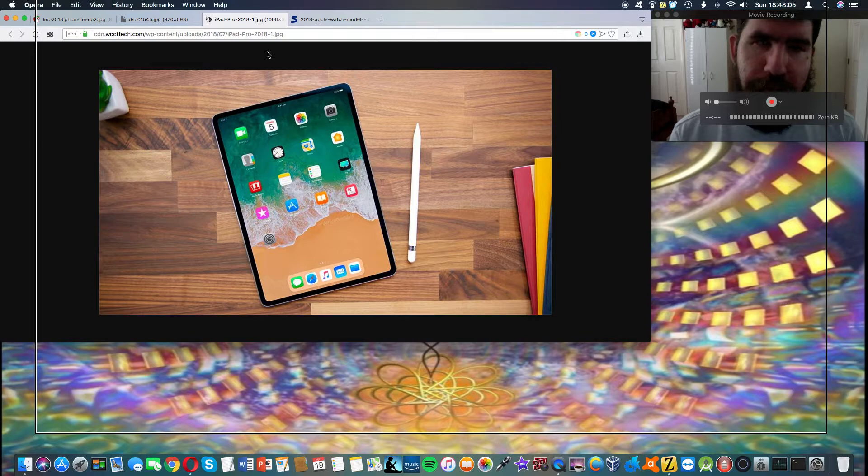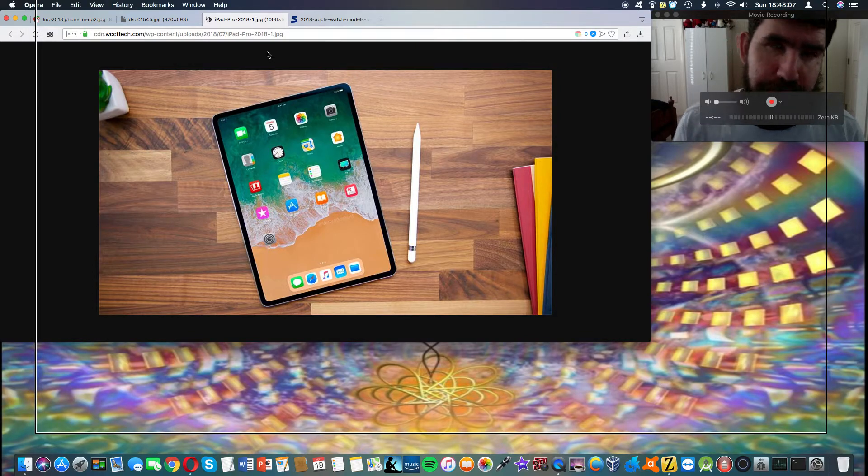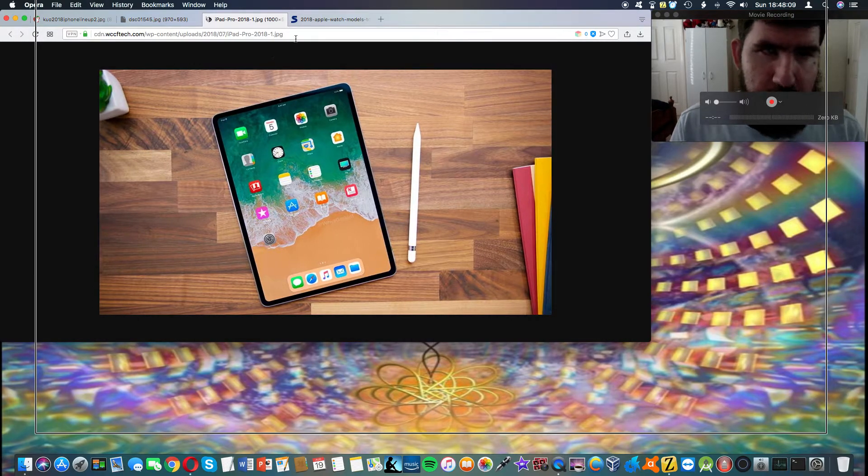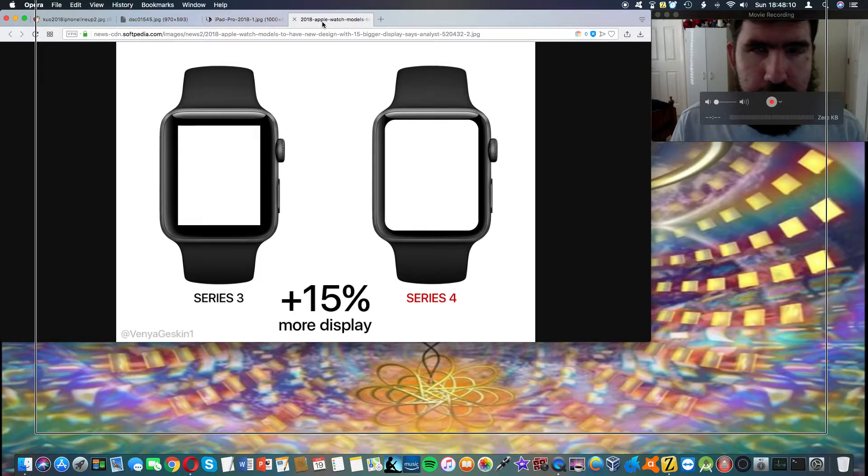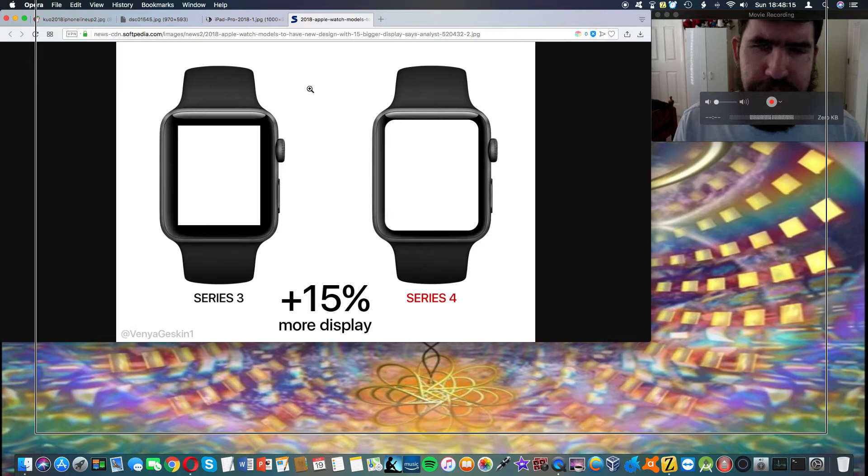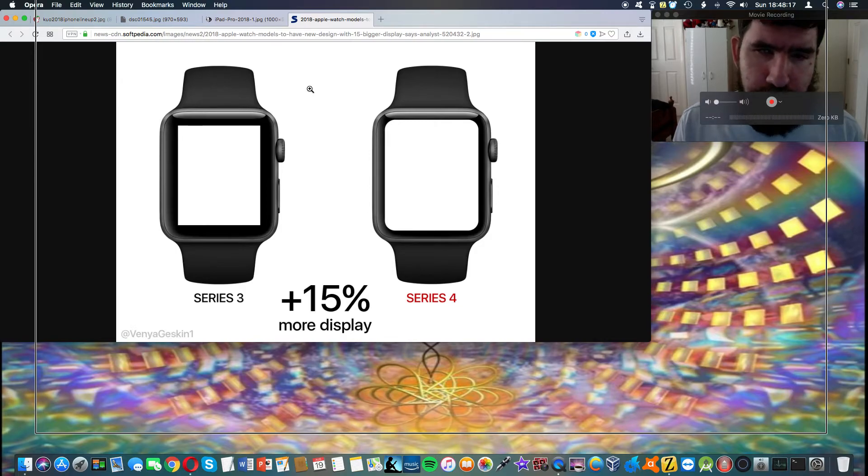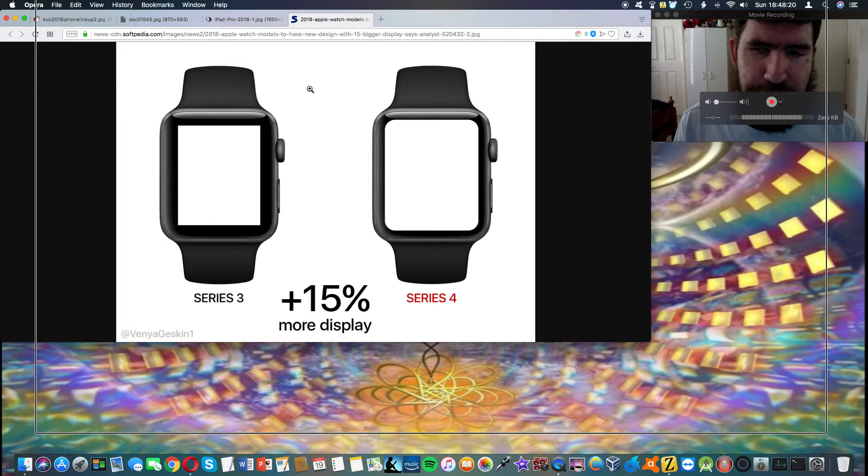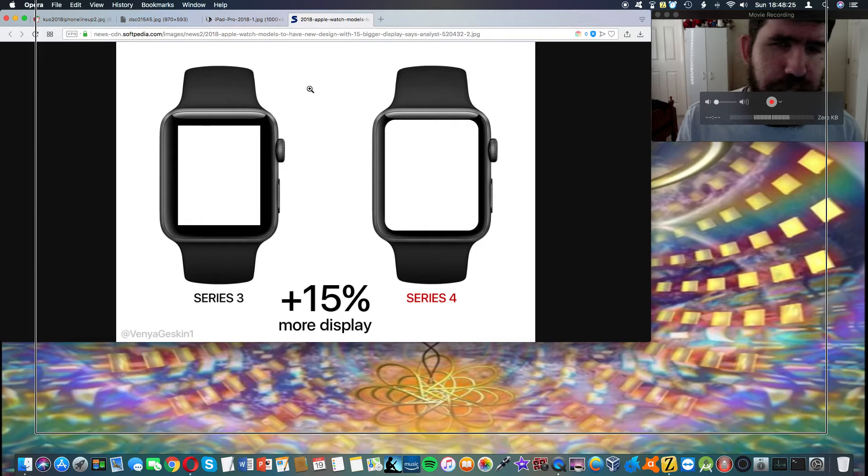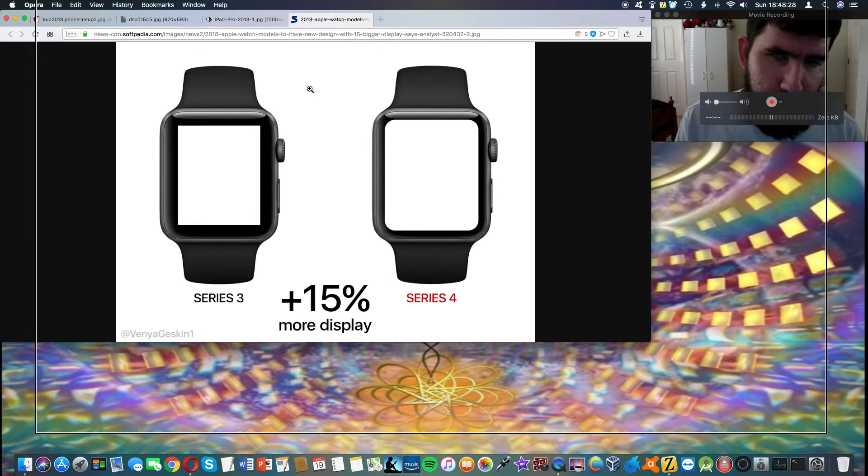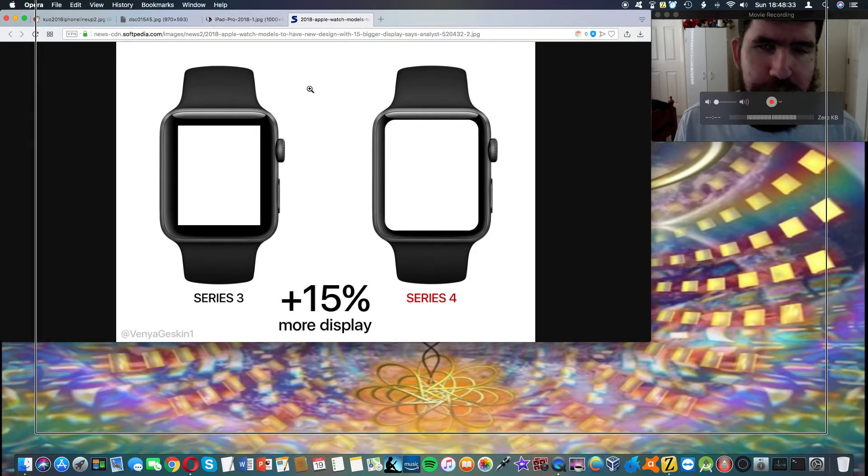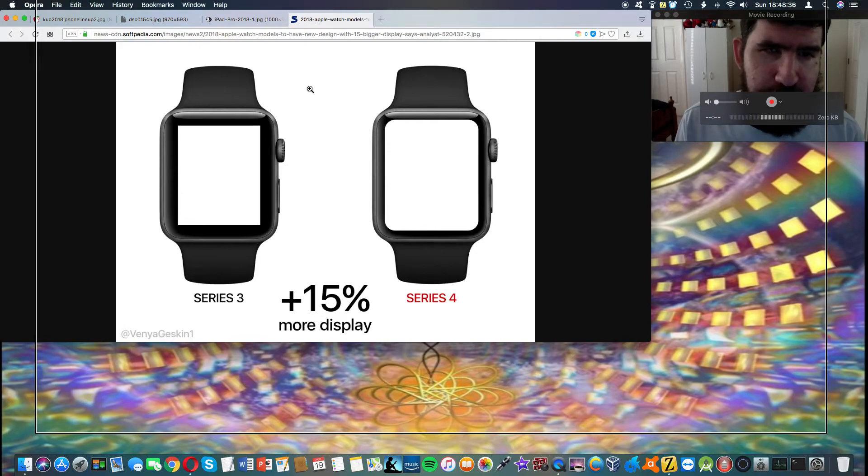The only other thing that we have firm confirmation on supposedly is the new Apple Watch. We're going to get a bigger screen there, a bigger battery, and I suspect the usual spec bump. I haven't really paid much attention to watchOS 5 because until now I hadn't really thought about getting one, but I'm actually thinking about getting both an iPhone and an Apple Watch.